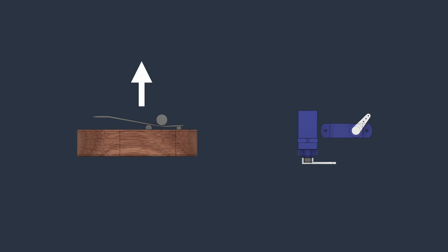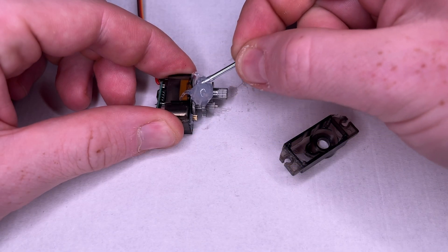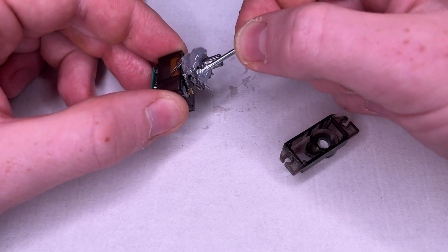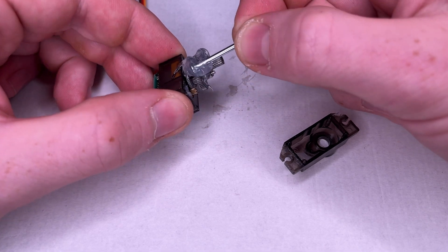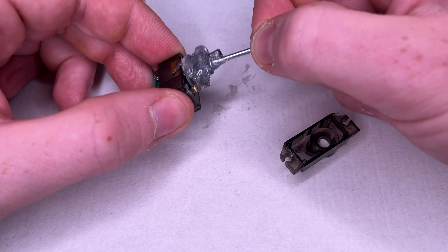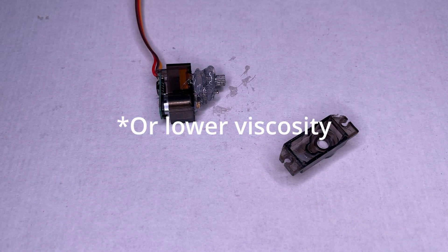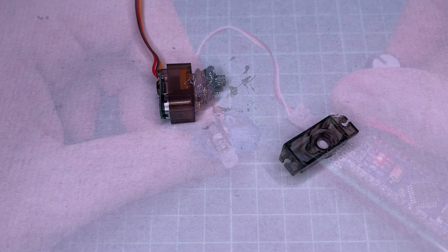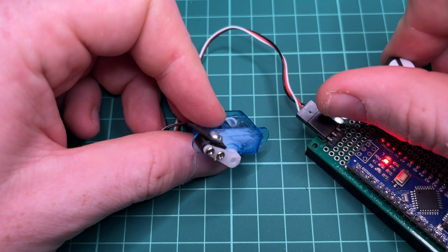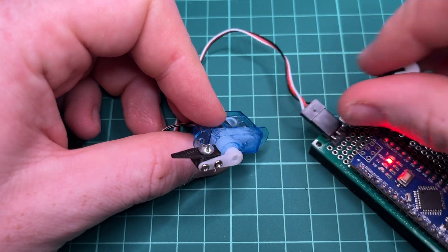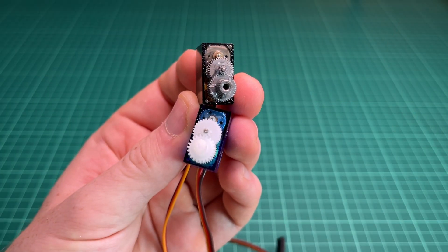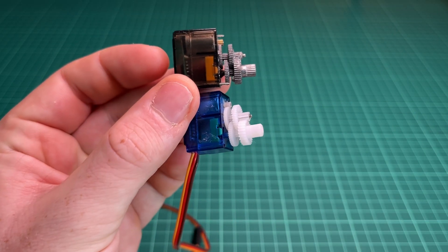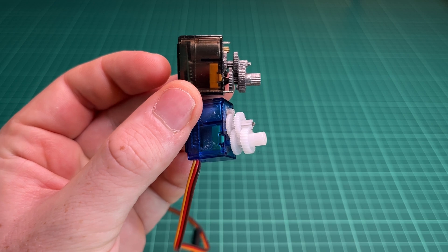But the issue still persists that the servos are very loud. And much of this sound is coming from the gearbox, so I tried adding grease to dampen it. This did help to reduce the noise. But if you're ever going to try this, definitely use less grease than what I did. Because it added too much resistance, and this was the new max speed. But just a few moments later, I discovered that plastic gear servos are actually a lot more quiet, and had to repeat this process all over again.